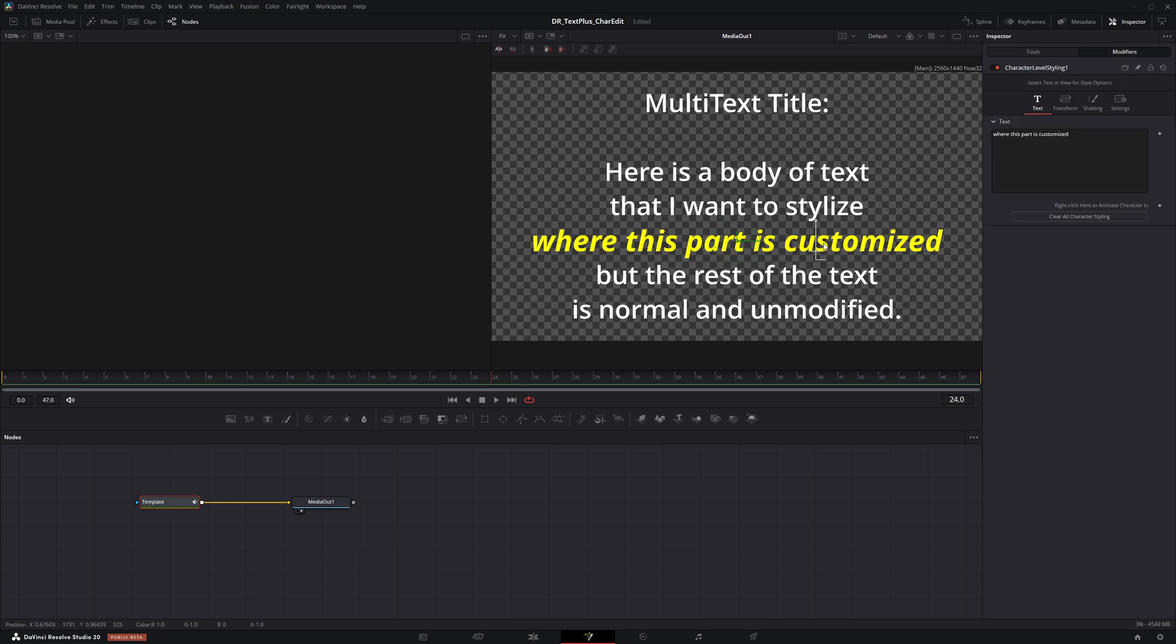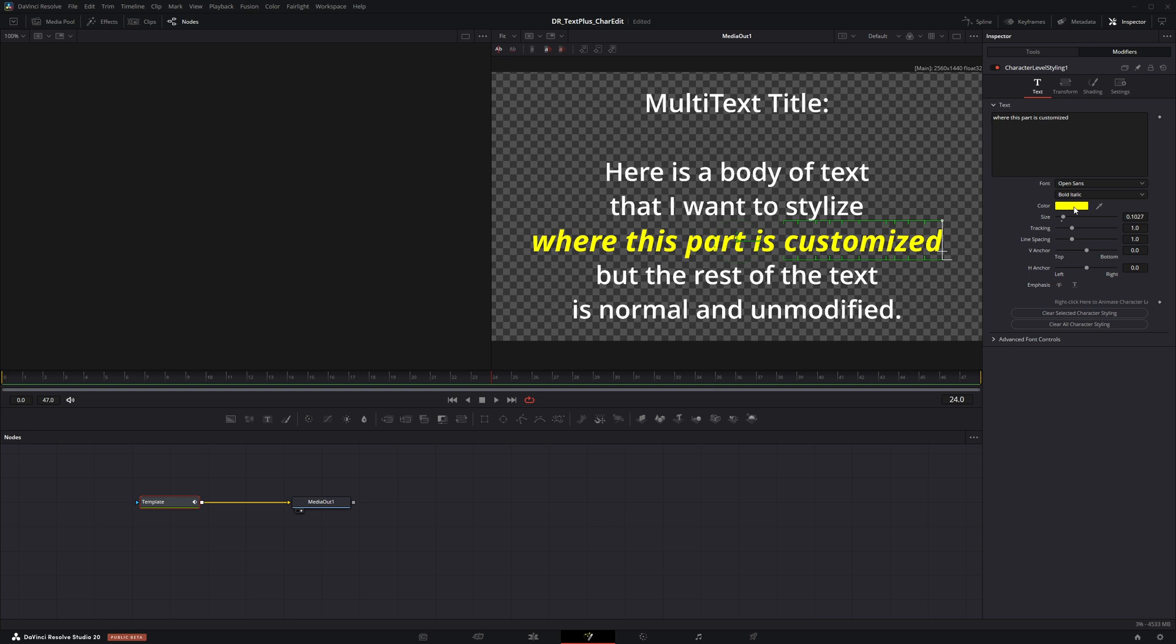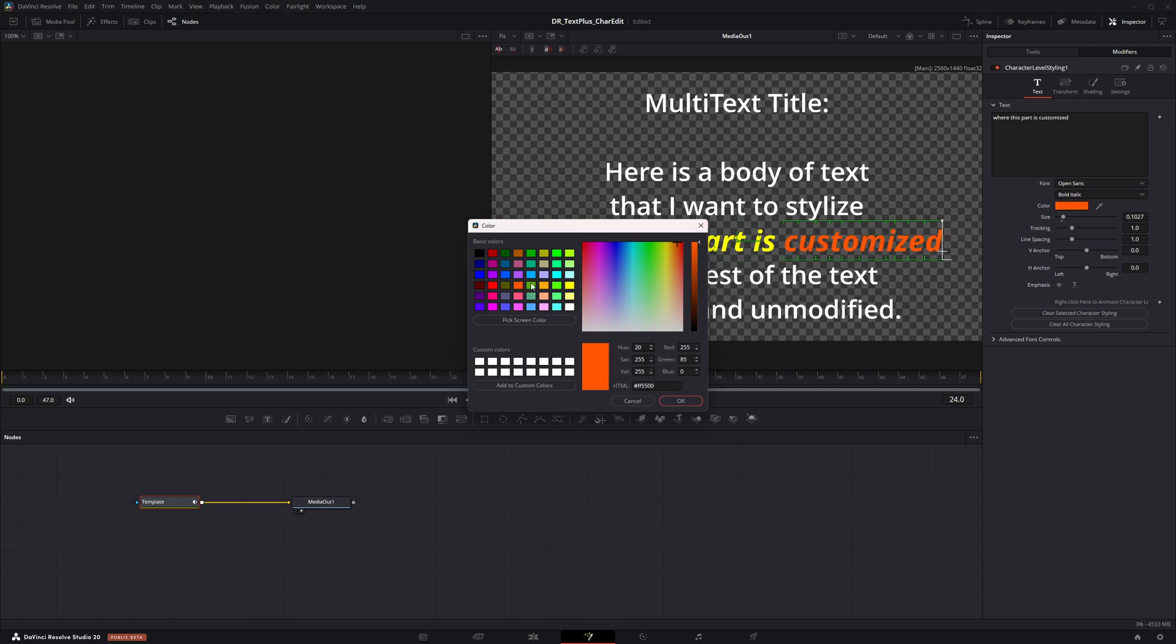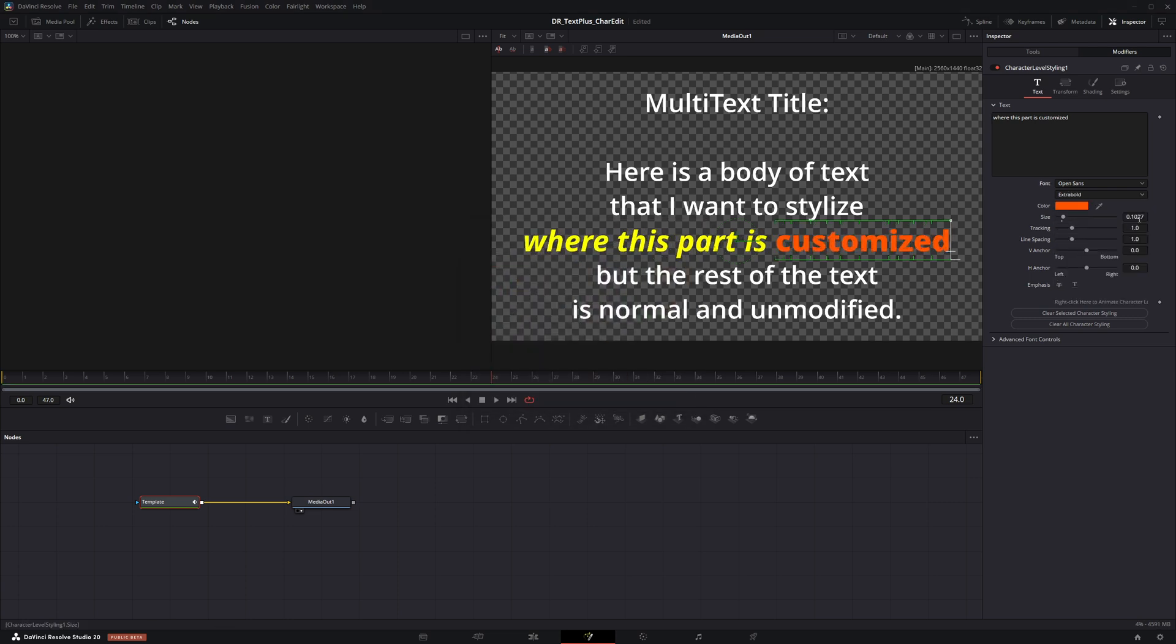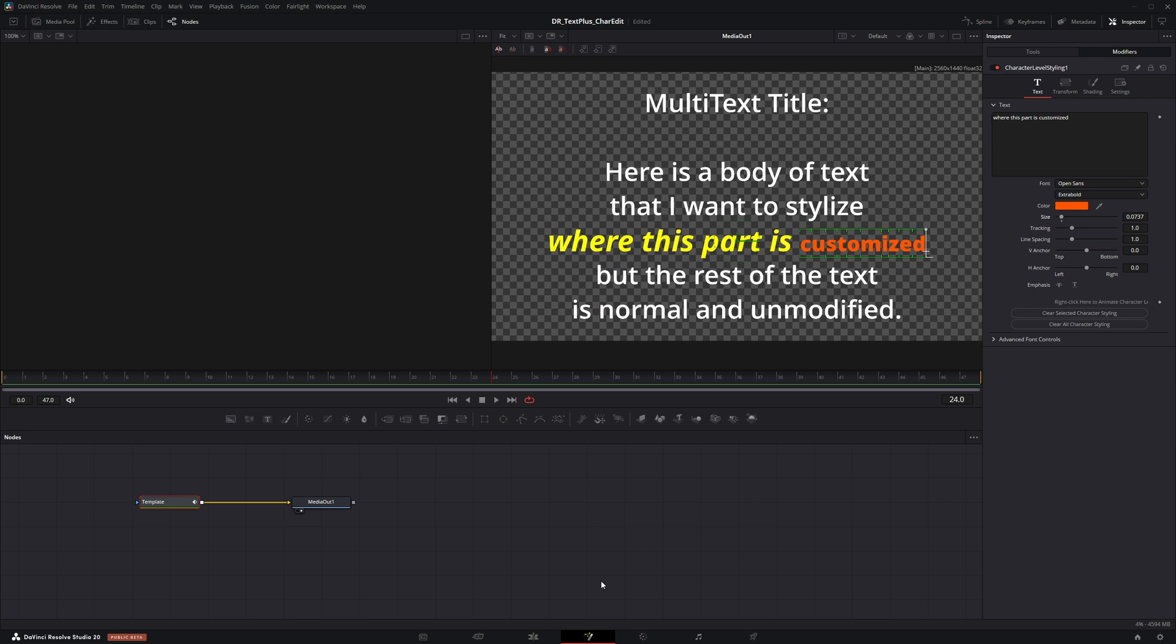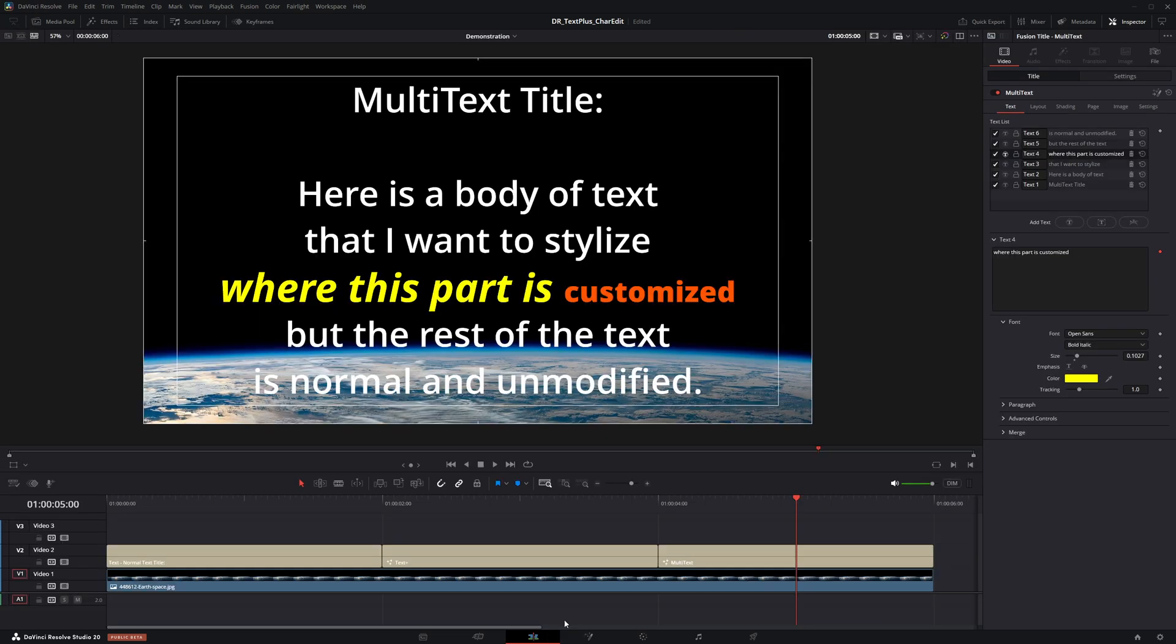However, you must ensure the correct line is selected as each has its own modifier settings independent of the others. When complete, navigate back to the cut or edit page.